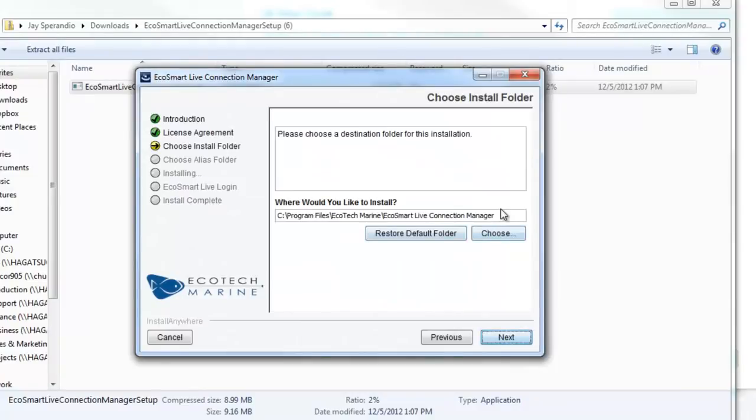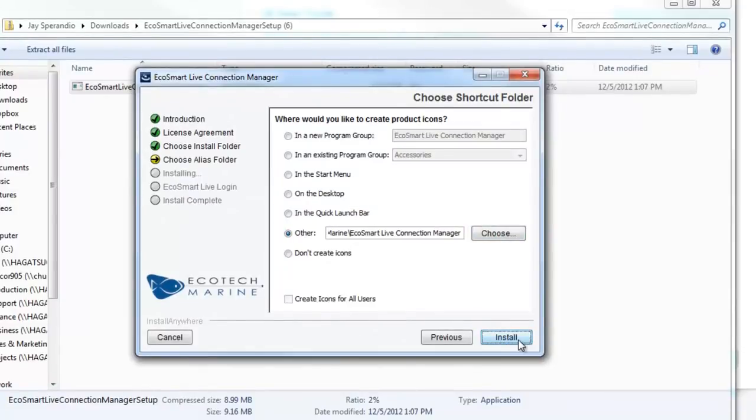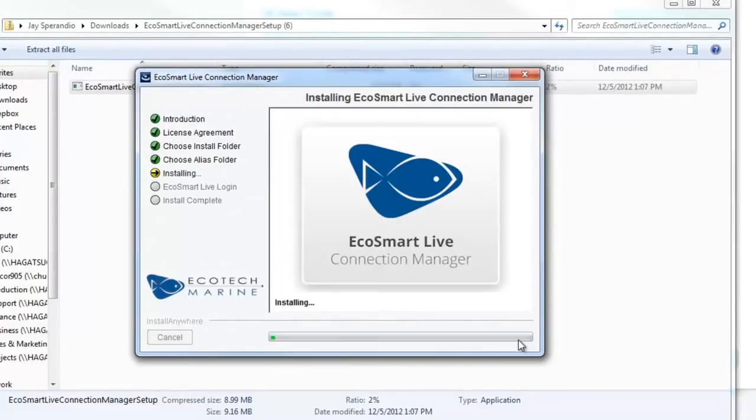Choose where you want the EcoSmart Live Connection Manager to install and click Next. Choose where you want the EcoSmart Live Connection Manager icons to appear. Click Install.